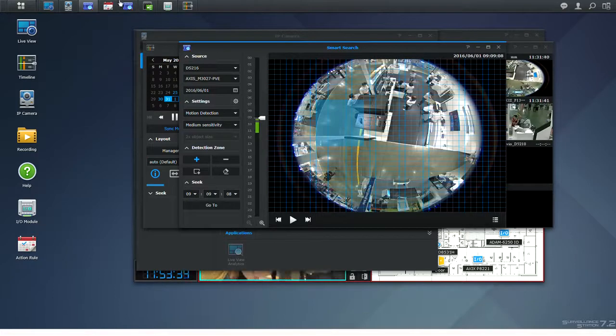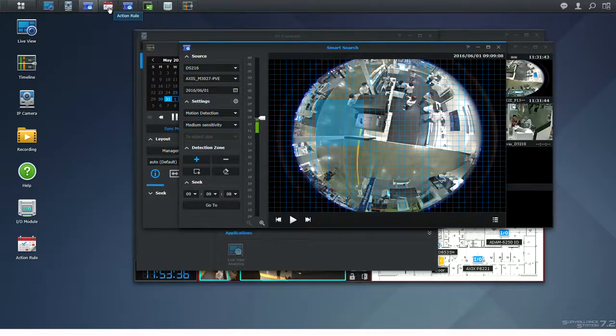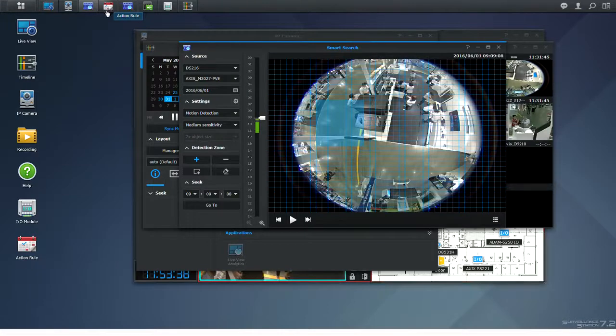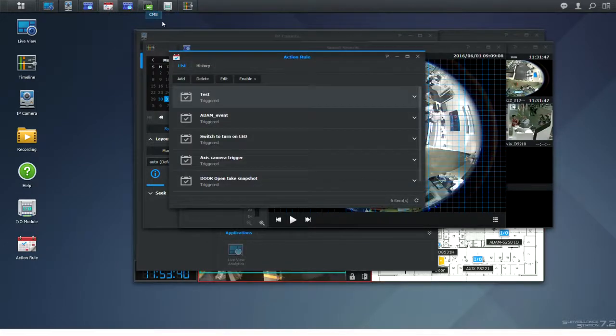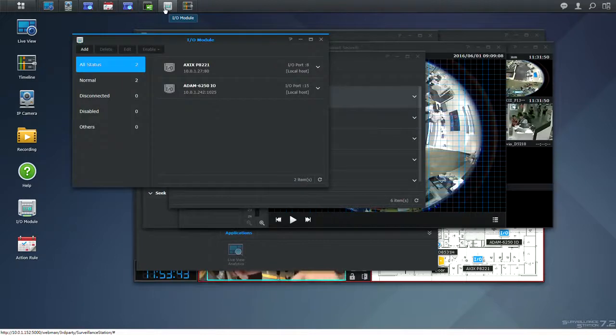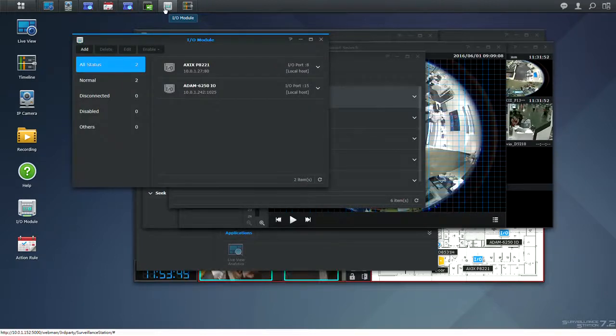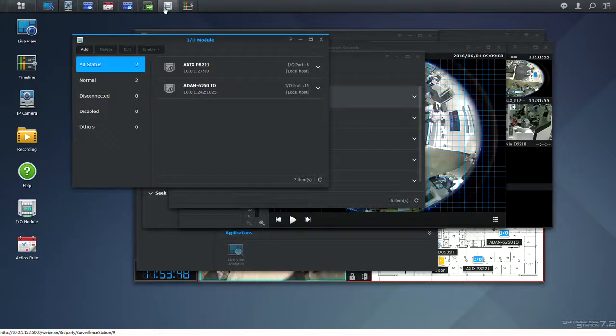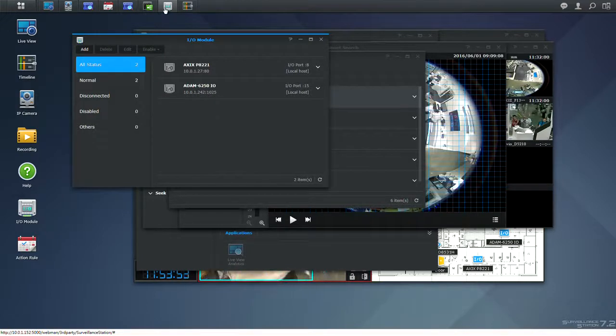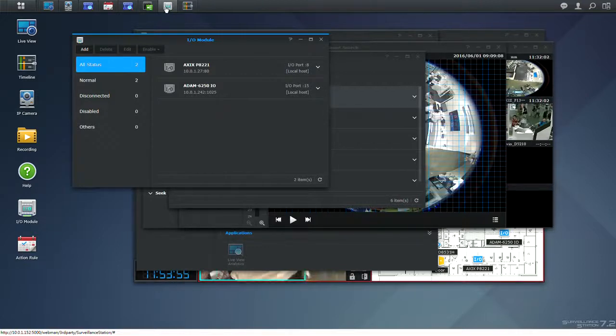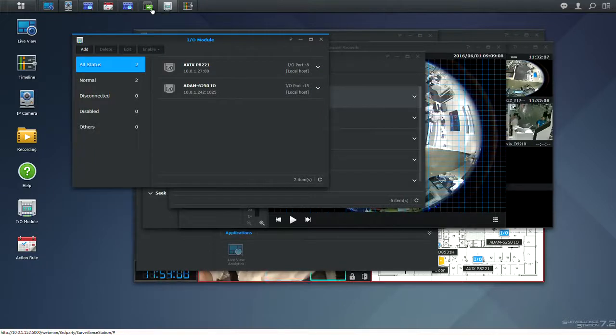If you have a connected device, you can use the I.O. module and the action rule to create your own rules which are featuring a trigger and an event and maybe eventual notification. So if anything happens, like maybe for instance someone is trying to force your door, you can set Surveillance Station to start switching on the light and send you a notification directly on your device.